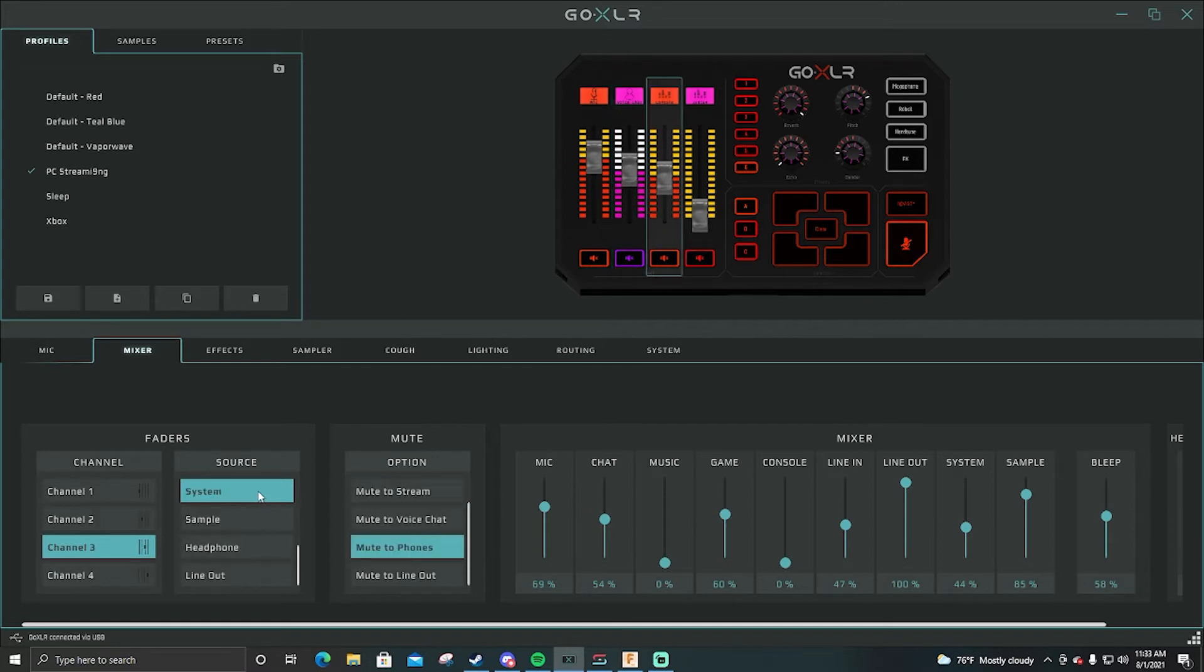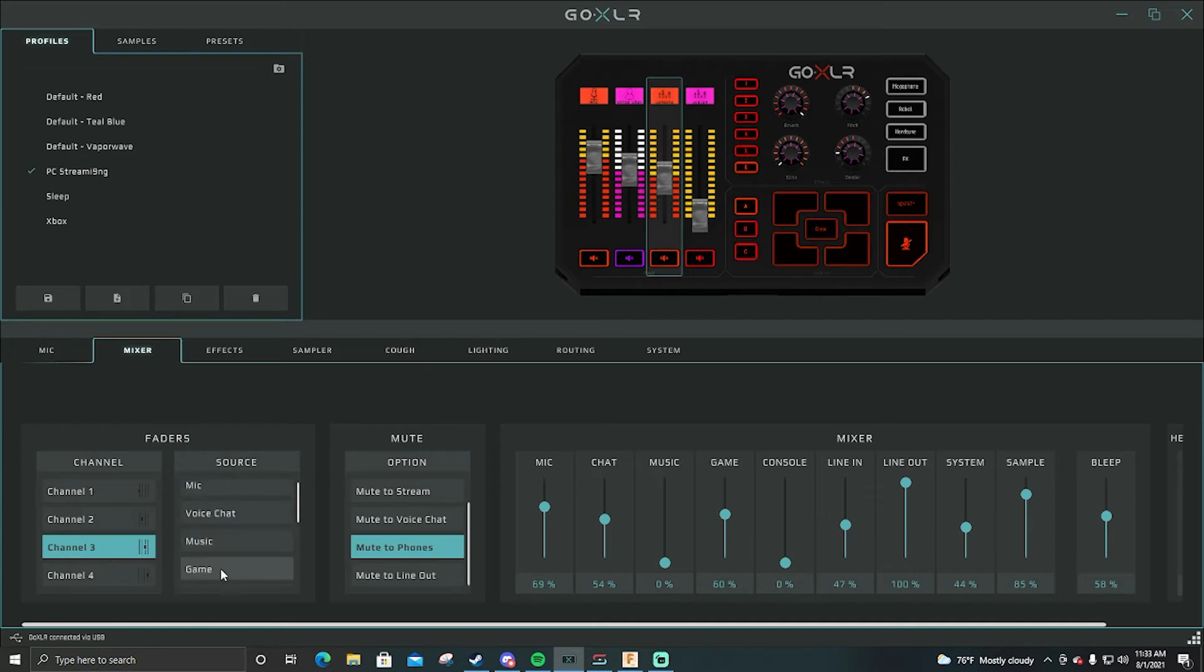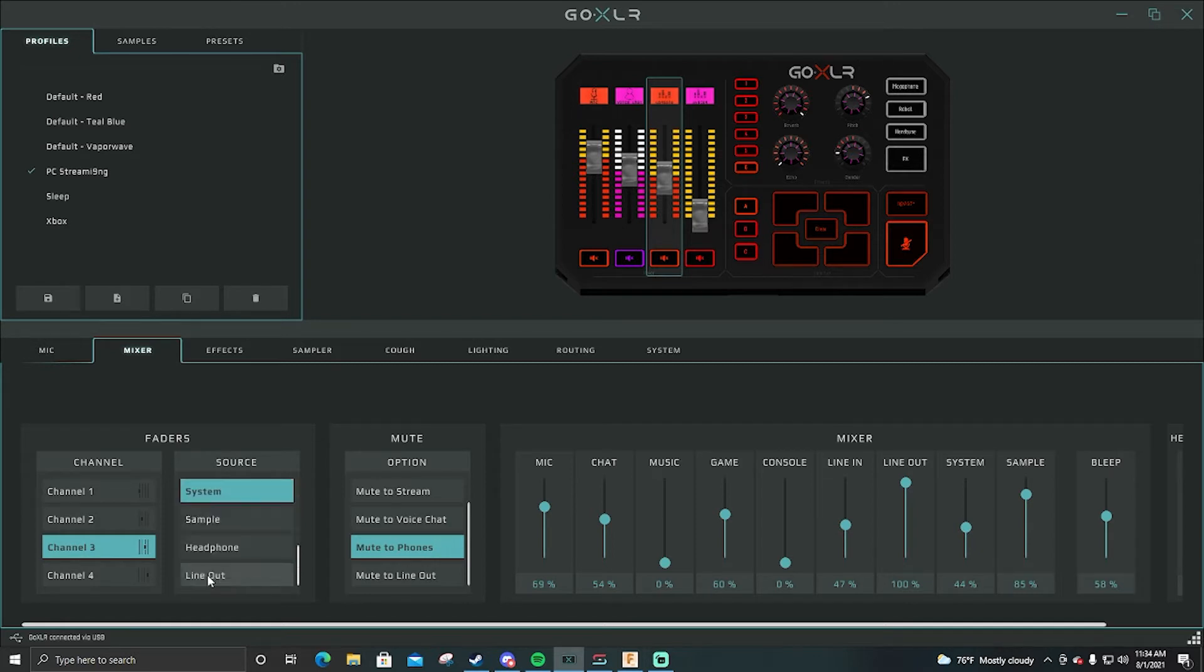Channel three for me is my system. This would be my game volume. The thing is there is actually game right here you can have set, but there's not a fifth slider. I wish there was a fifth slider on the Go XLR but there isn't.